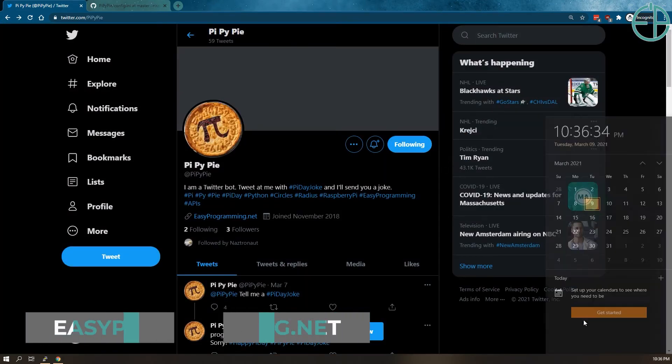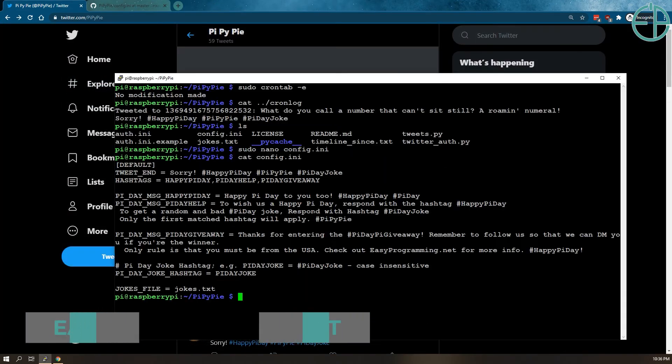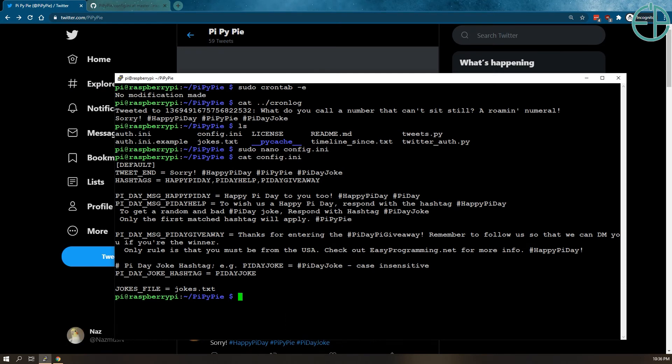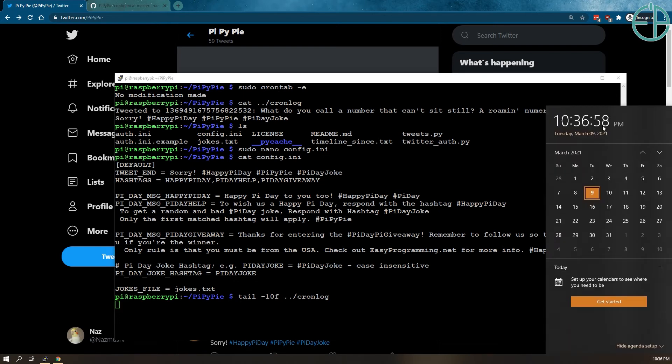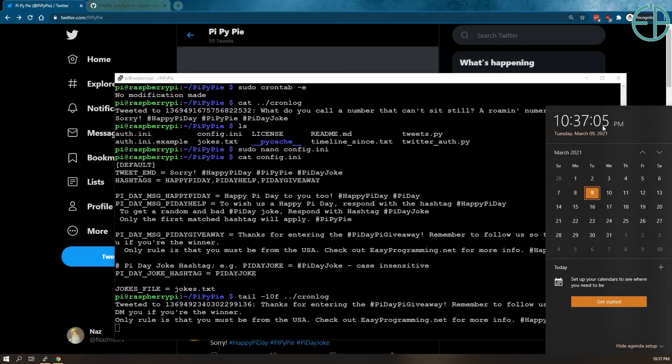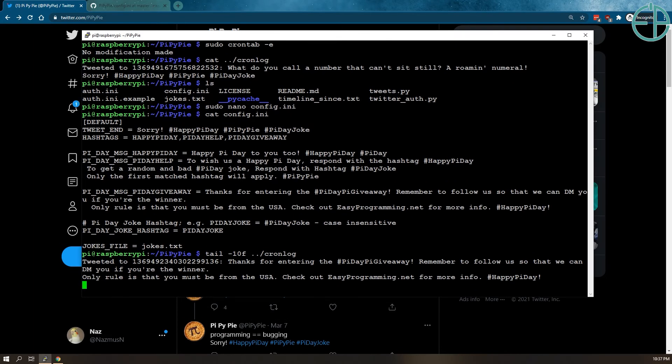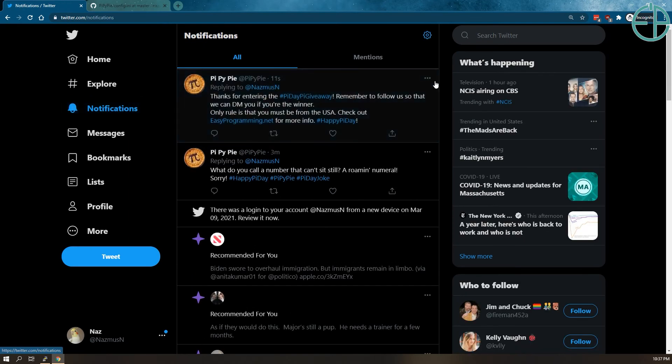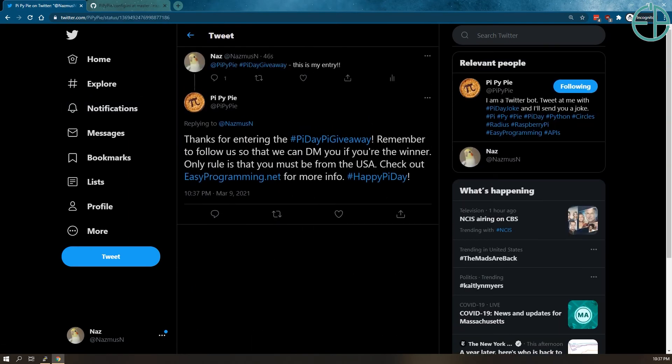Let's see how long I have, gotta wait a few seconds. I'll go here, I'll tail my cron log. So right now there's nothing here because it overrode it in the last minute, couple of seconds left, there you go, tweeted to, so this is the tweet ID. Thanks for entering. So if I look at my notifications, there we go.